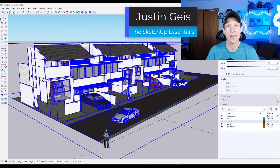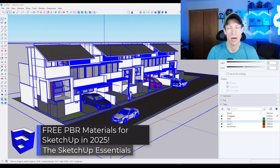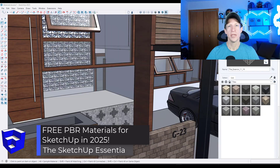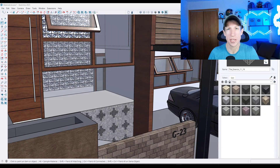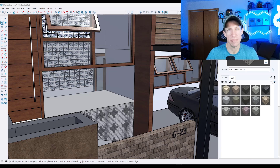What's up, guys? Justin here with SketchUpEssentials.com. In today's video, we're going to talk about how we can use the new content packs inside of the SketchUp extension warehouse to add materials and other assets to our libraries in SketchUp. Stick around to the end because I'm going to show you an extension you absolutely need for working with the materials and a workflow for using these materials without bloating your SketchUp files with massive size images.